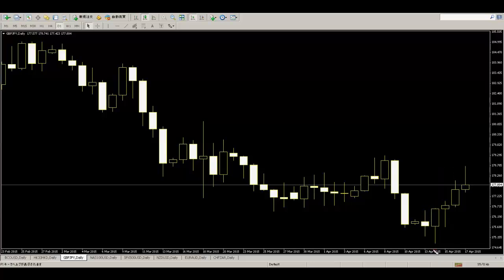Price goes up, stop loss is here. And no target. When price goes up and closes, then move stop loss.